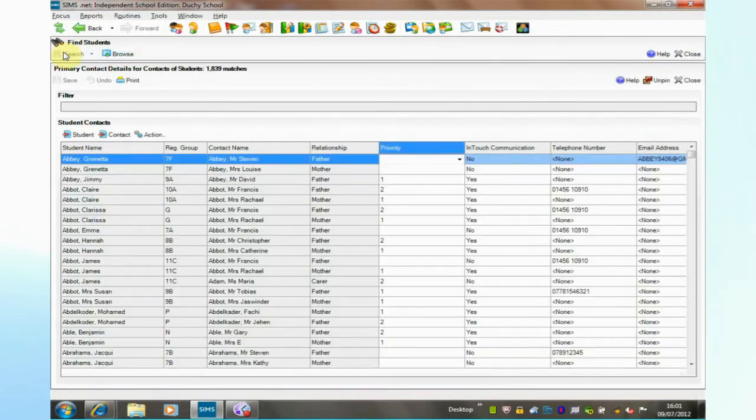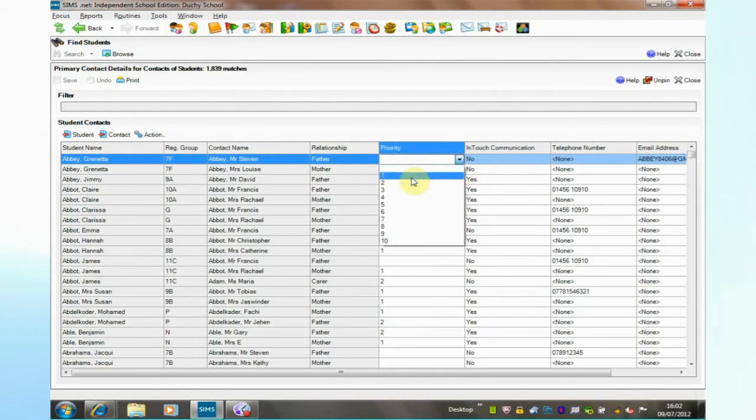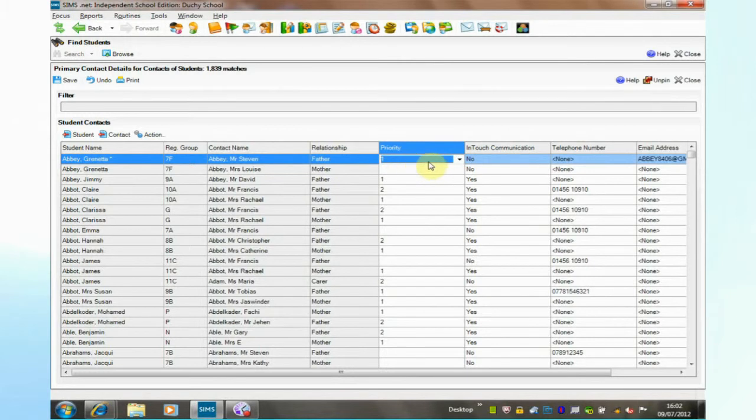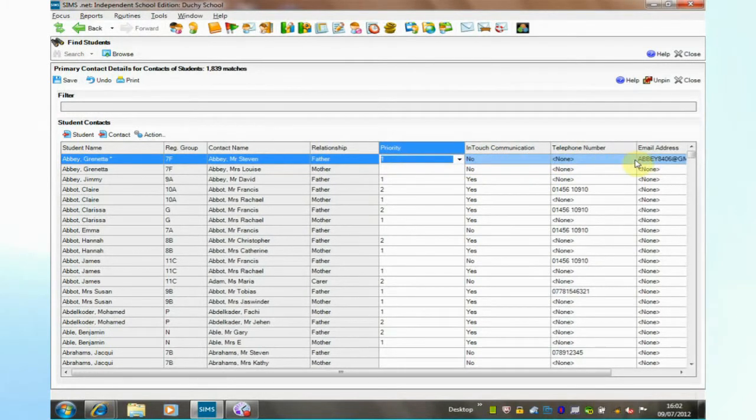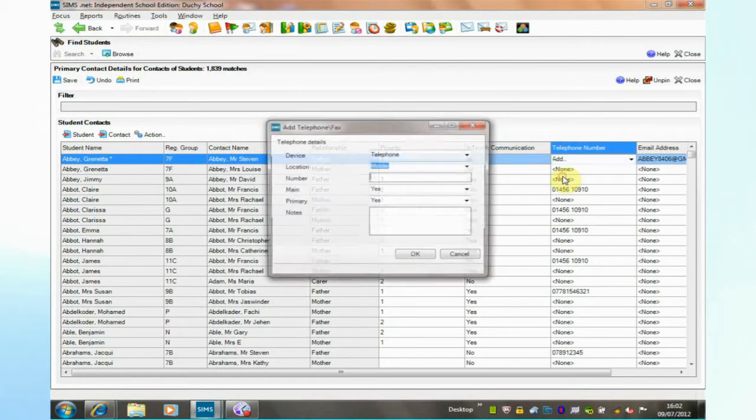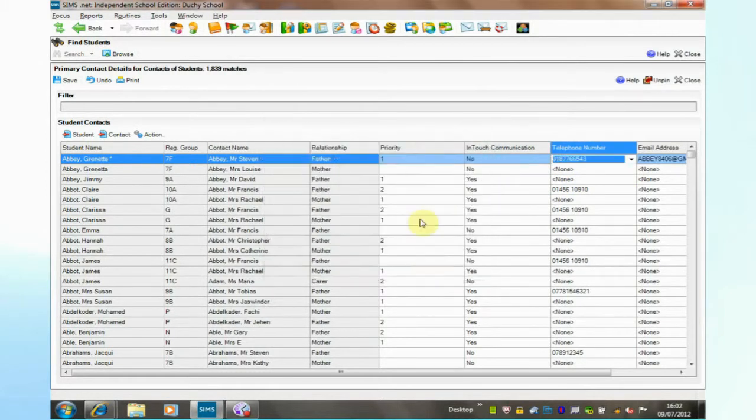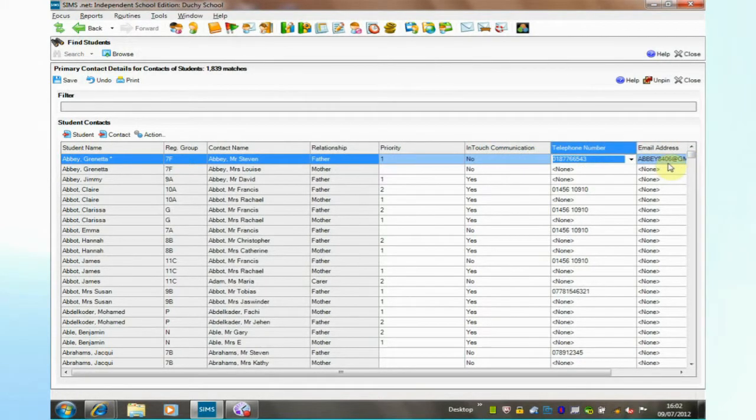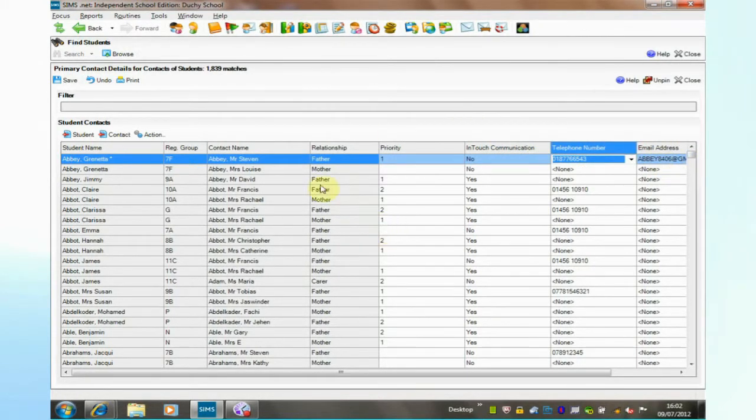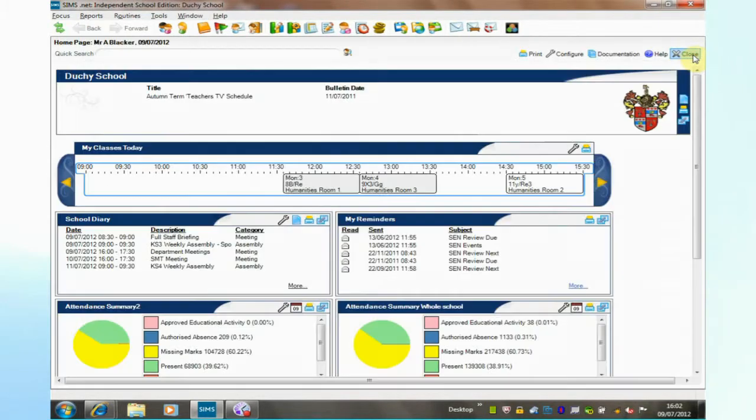I'm going to search for my students and here we can add in a priority for the father here and we can choose to add in a telephone number and an email address if necessary from this single screen. I'm going to save that now and close out.